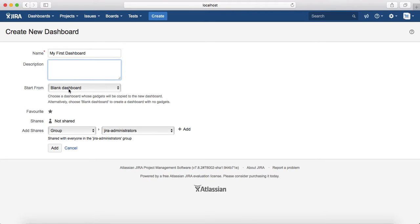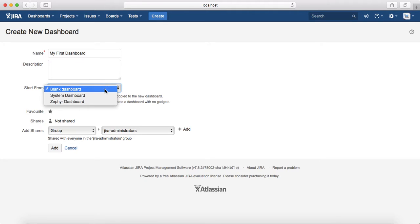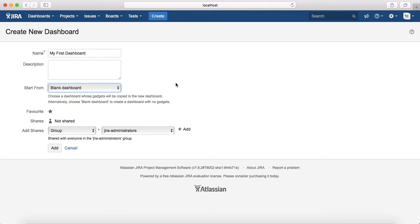You can provide a description — it's an optional field. You can start from a blank dashboard, or select a system dashboard or Zephyr dashboard as a starting point. I'll start from blank dashboard because I want to set up a totally customized dashboard for myself. You can also mark it as a favorite.